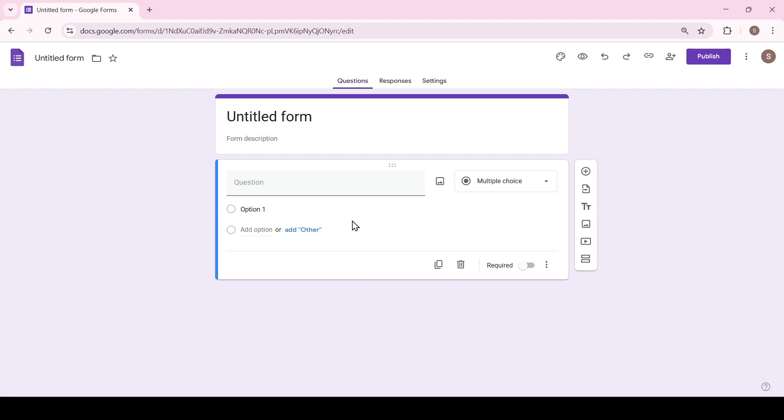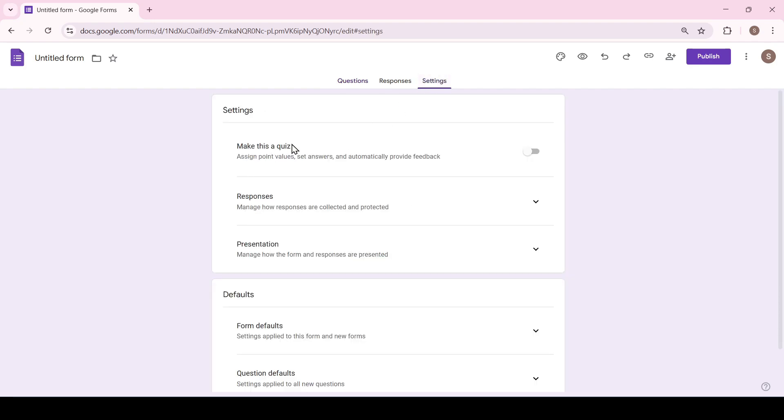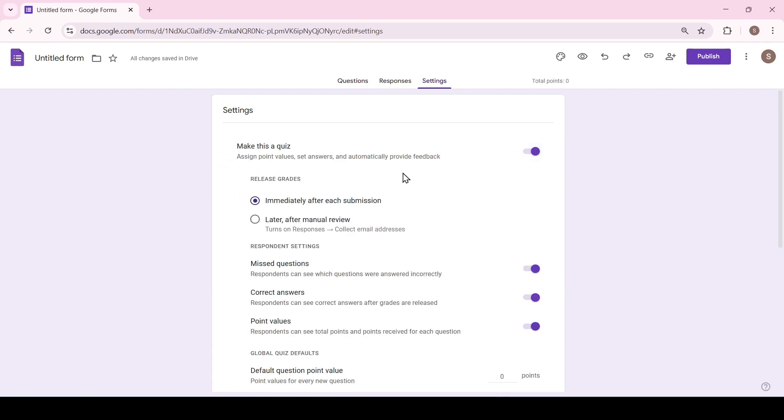Go to the settings tab and turn on make this a quiz. As you can see after that additional settings appeared. When turned on or off your users will see or not see their scores, their correct or incorrect answers and so on.